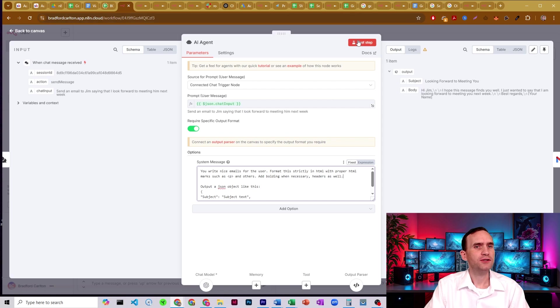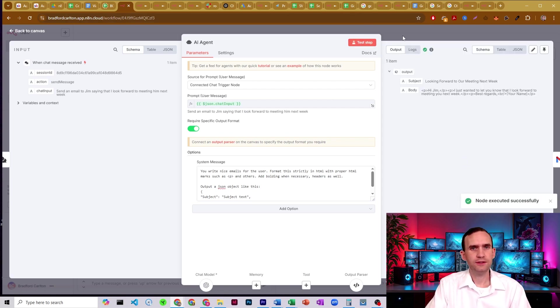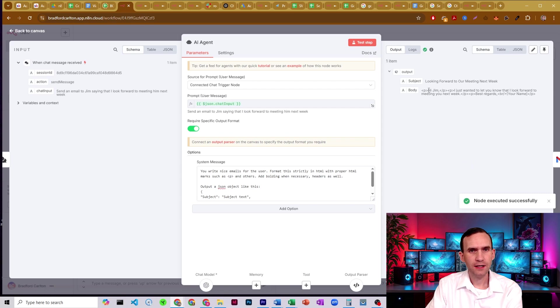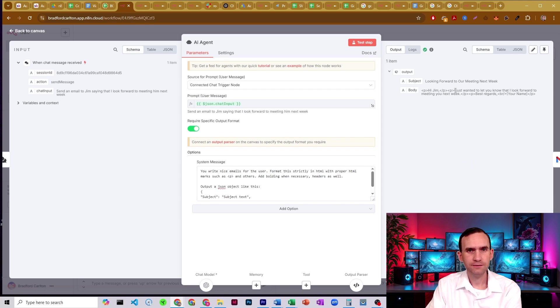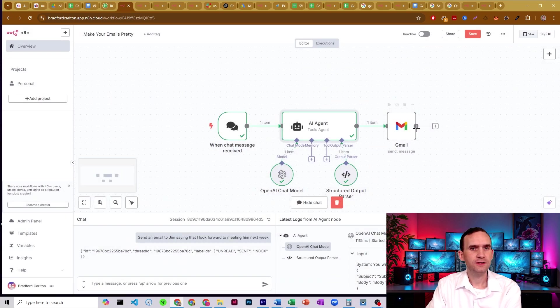So let's try that again. We'll test it. And our output here is a paragraph. Hi Jim. And then we got slash paragraph paragraph. I just want to let you know, I look forward to meeting you next week. All right. And here we even have a break. All right. So let's go ahead and send that.